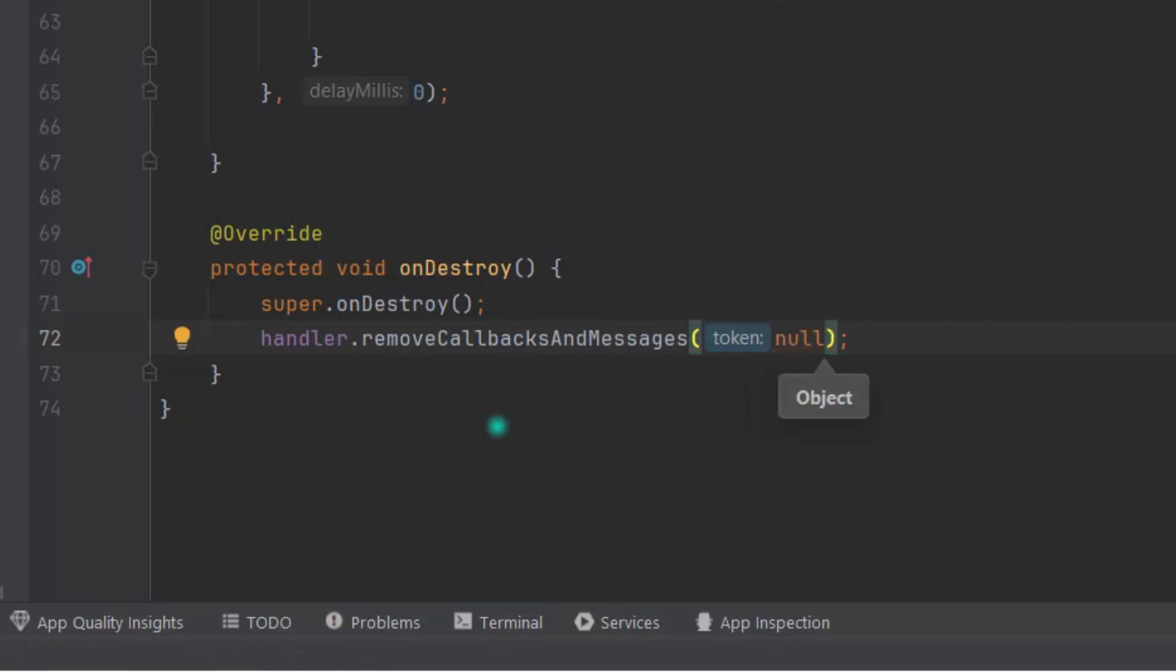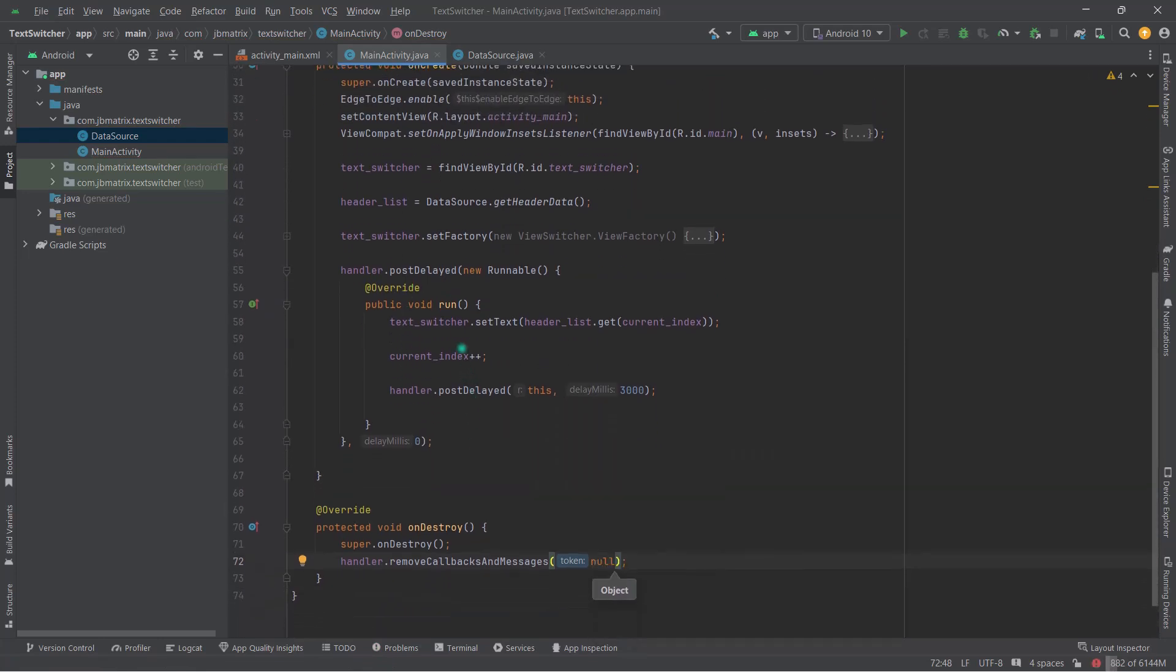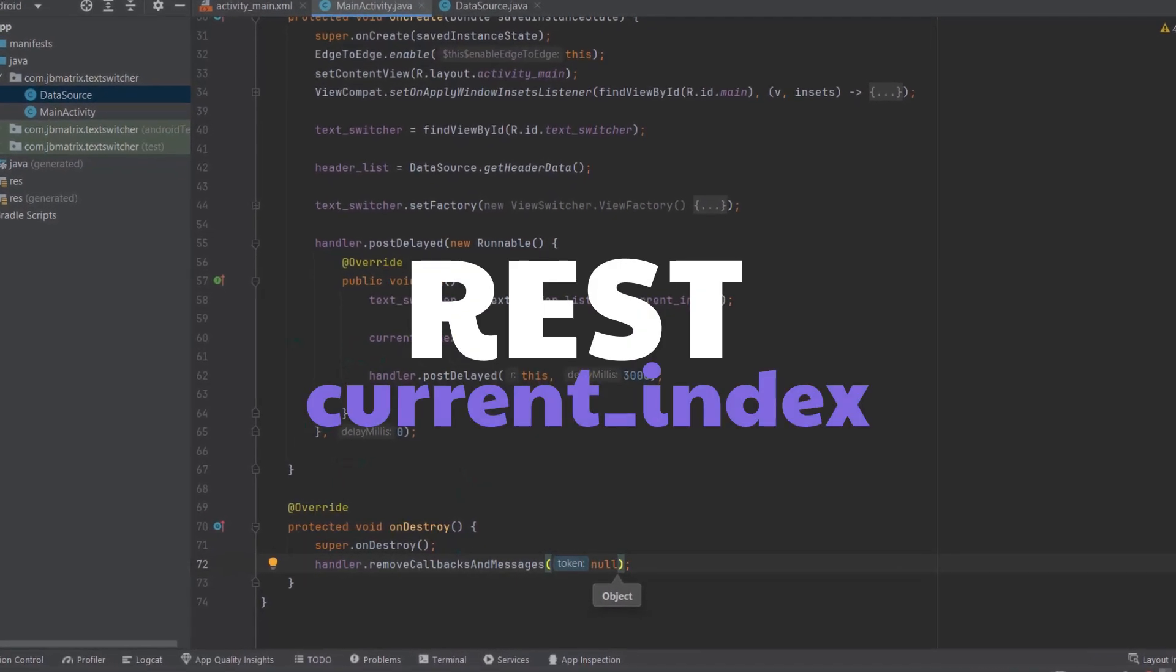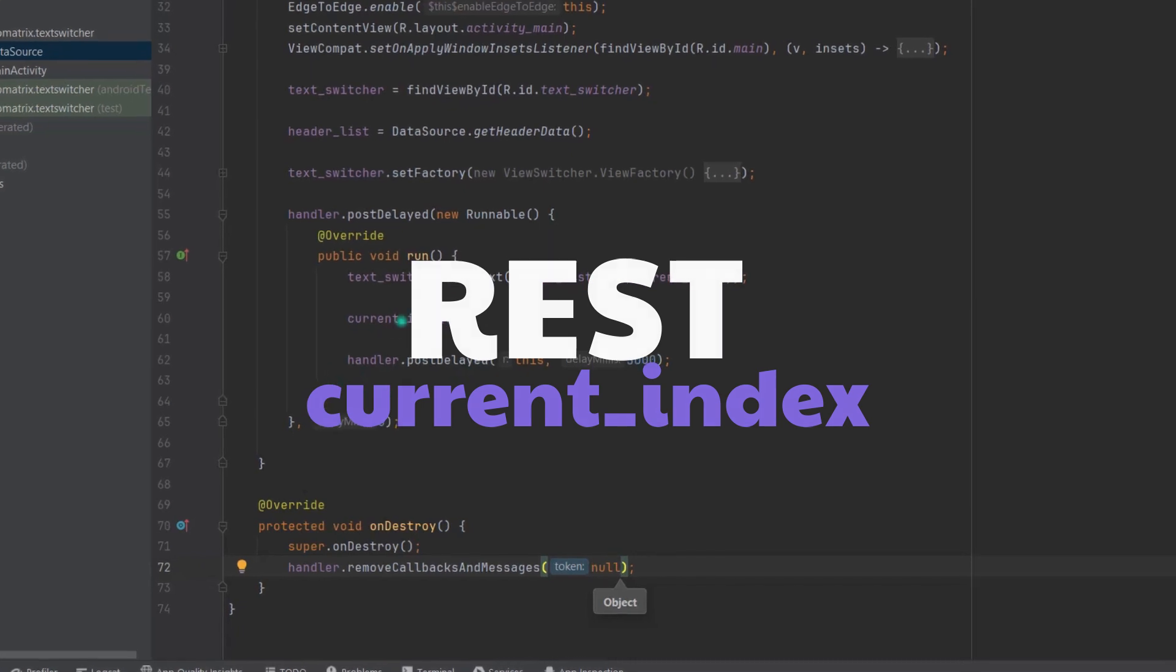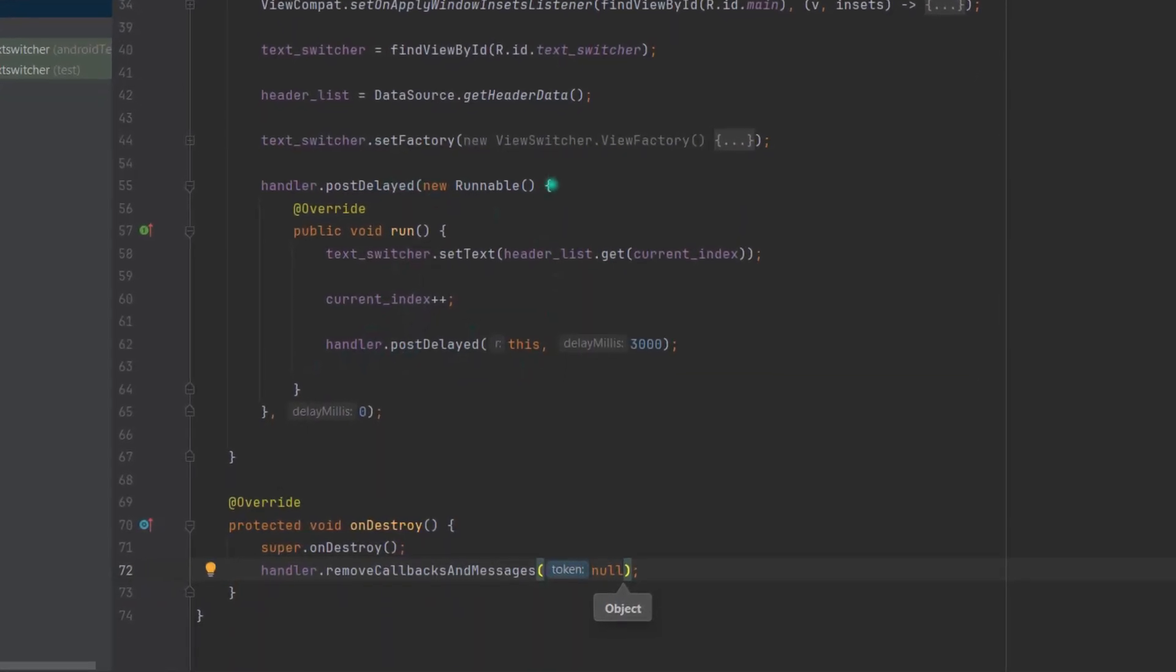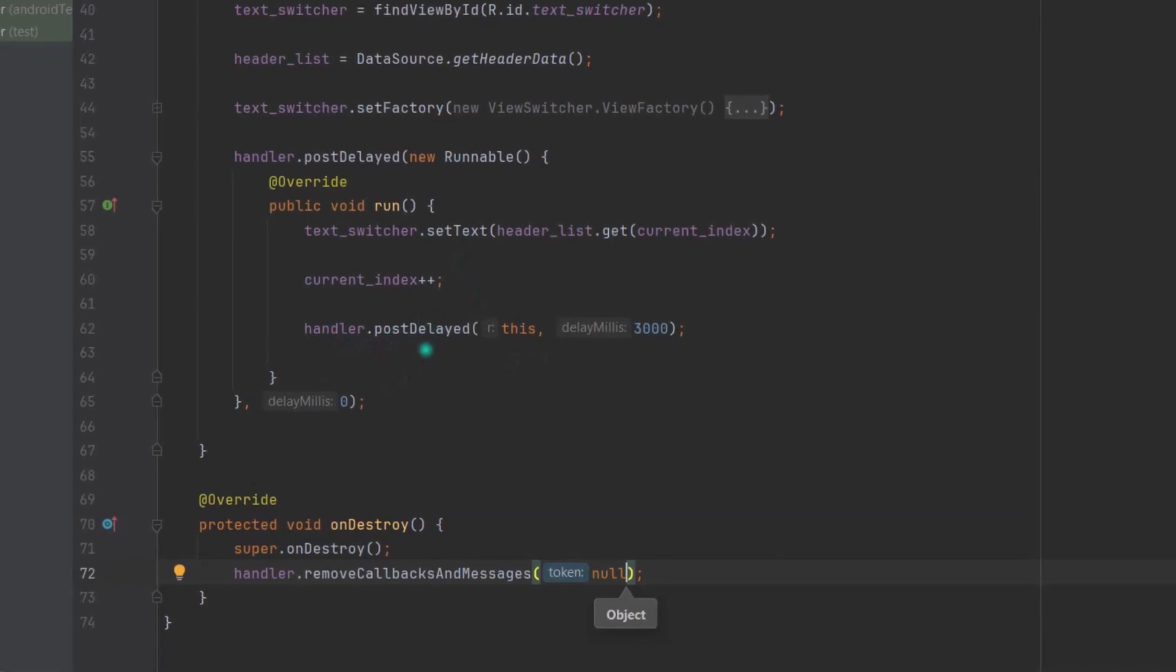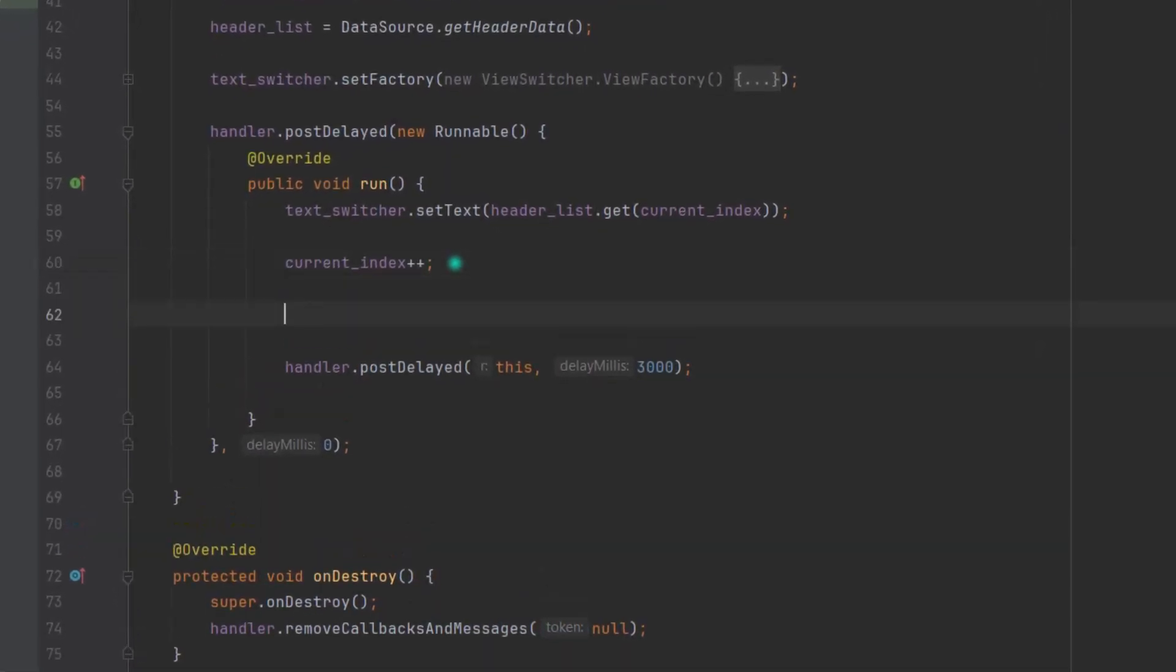Anyway guys, here also we will do one more thing. Like we need to reset the currentIndex value at a certain point because this is a clear recursive infinite loop but we have limited number of data, right? Therefore, whenever that currentIndex reaches to its max value, we will reset that to 0 and we will point towards the first index. Simple.